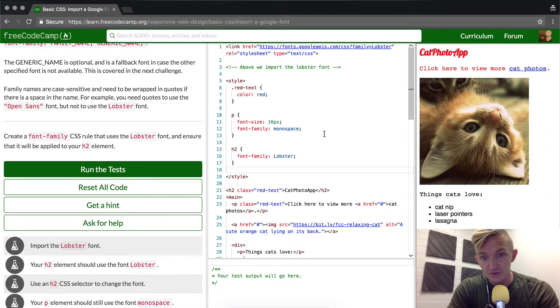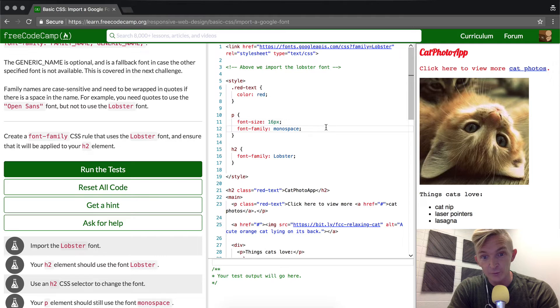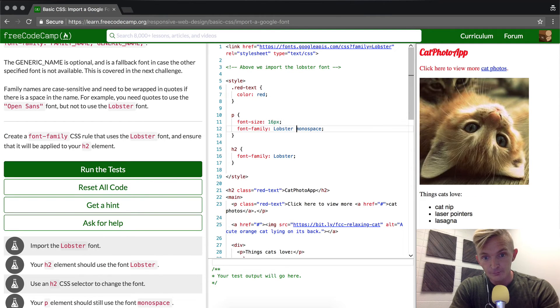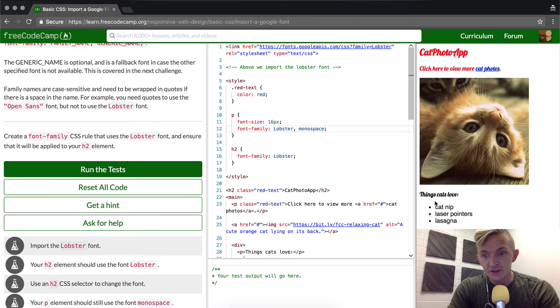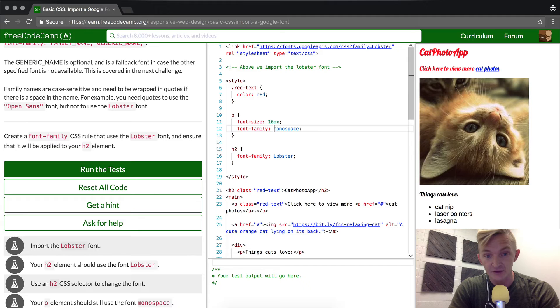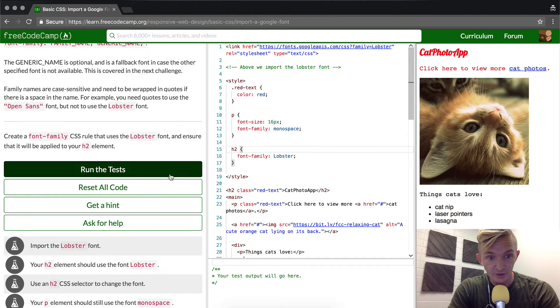If we had made a mistake and we changed the code, if we put lobster into here, you would see that these should turn to lobster as well. But this would cause the tests to fail. So we don't want that to happen. And so the way it is now, we should pass the tests.